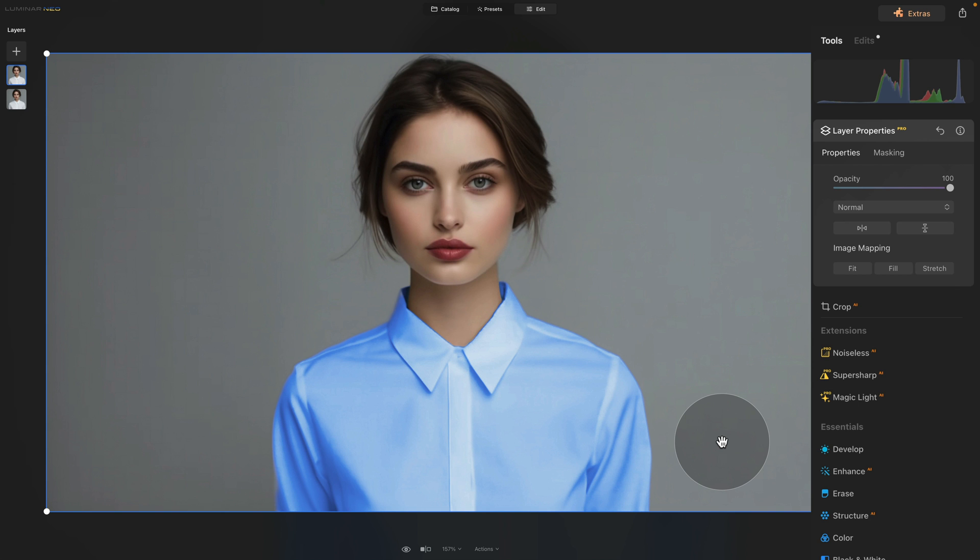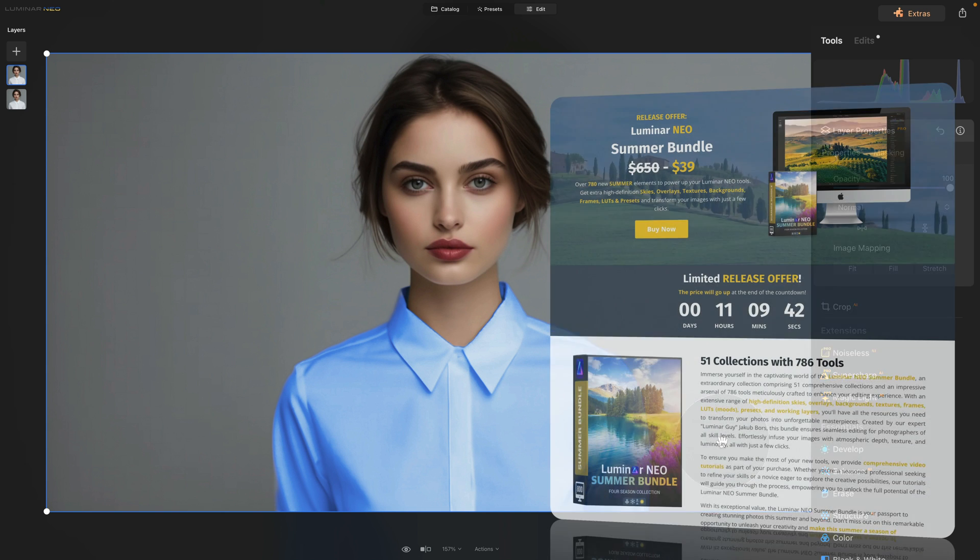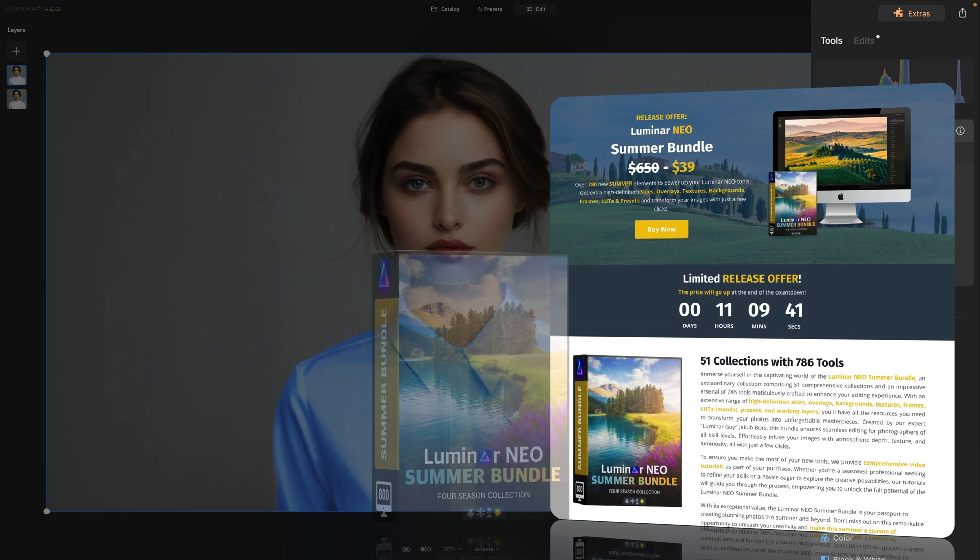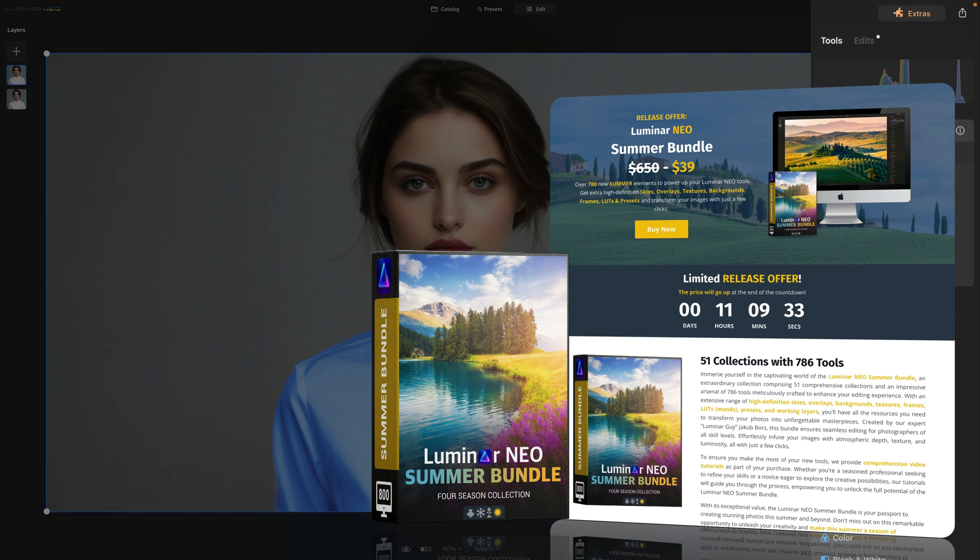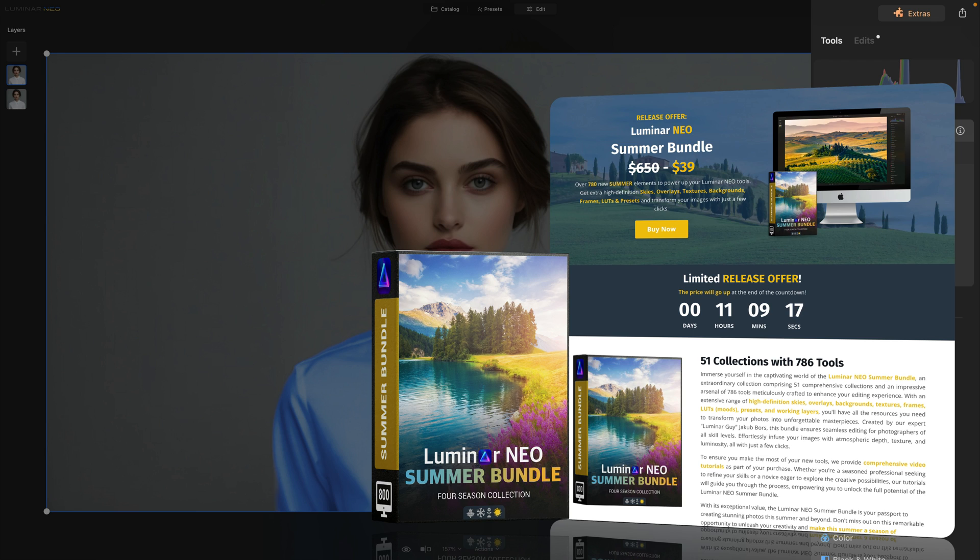Now before I let you go I want to quickly remind you that this tutorial was powered by our Luminar Neo Summer Bundle. It offers over 780 new summer elements that will power up your Luminar Neo tools. Get it today for a little fee and receive high definition skies, overlays, textures, backgrounds, frames, LUTs and presets.